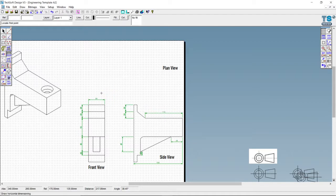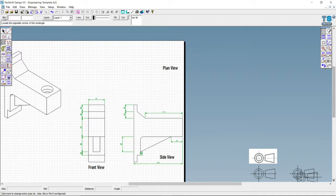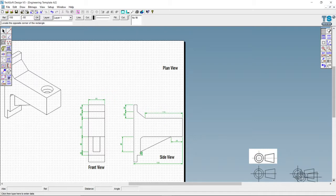I'm just going to grab my rectangle tool, click on a dot, let go, and hover into my relative window. There are three options here: relative, polar, and absolute. We want the relative window. So we're going to go sideways 150, and I'm going to go down minus 50 - if we go down in the Y direction it's always minus - and there we go. There's our view from above.